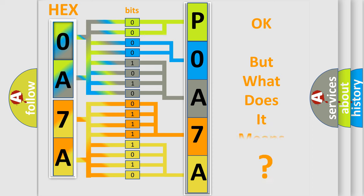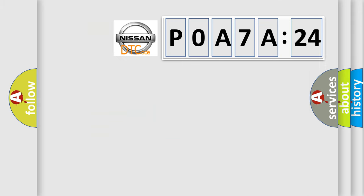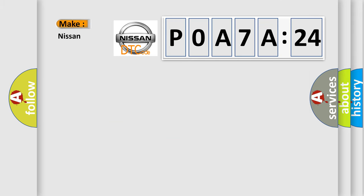The number itself does not make sense to us if we cannot assign information about what it actually expresses. So, what does the diagnostic trouble code P0A7A324 interpret specifically?